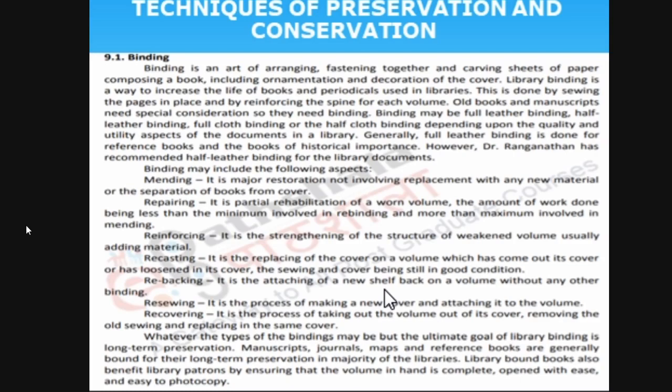Binding — you all know what binding is. In school days, we definitely bind our books. In most libraries, there is a separate binding section. Whichever books are torn or important and need to be preserved, they will cure them with binding. It may include different processes — mending, separation, loosening. Please make note of that. Sometimes they might ask about reinforcing and repairing — these are common terms.